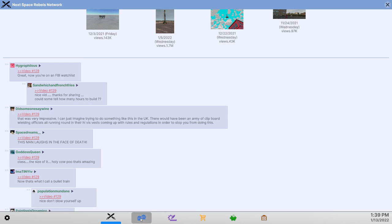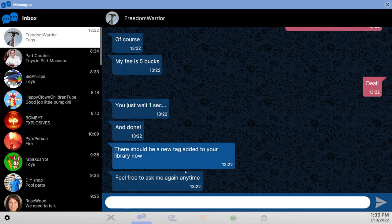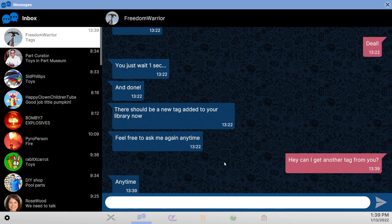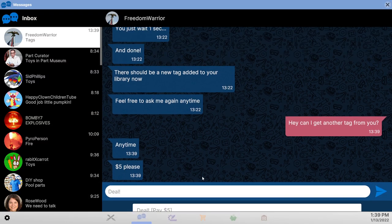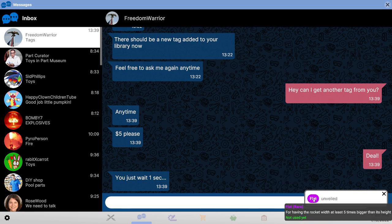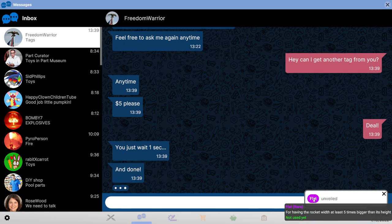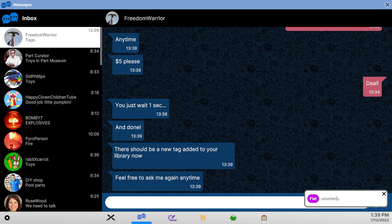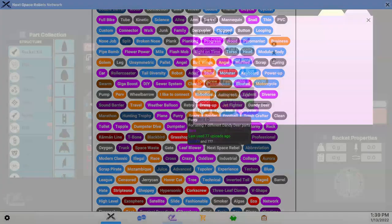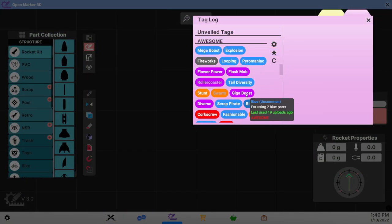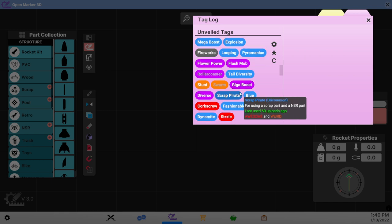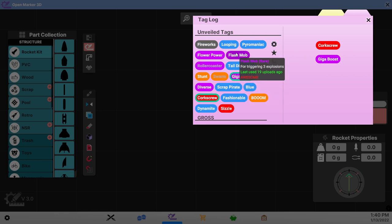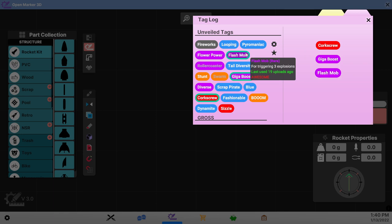Let's get on our tag. Flat. Width five times bigger than its height. Sort of done that sort of thing before. Making 10 loopings. Well we can do that. That's viral and awesome. Can definitely loop. Five boosters. Gigaboost. Three explosions. Seems like something that we can do.